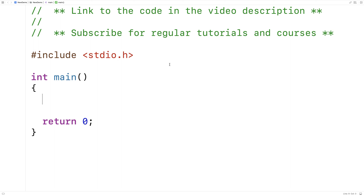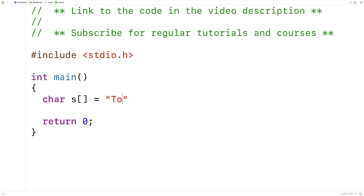In this video, we're going to write a split function in C that's going to be very similar to the split functions in Python and JavaScript. Our split function is going to accept a string as an argument, and it's going to return an array of substrings after we've split the string based on separator characters. For example, if we have a string like this: 'to be or not to be, that is the question.'